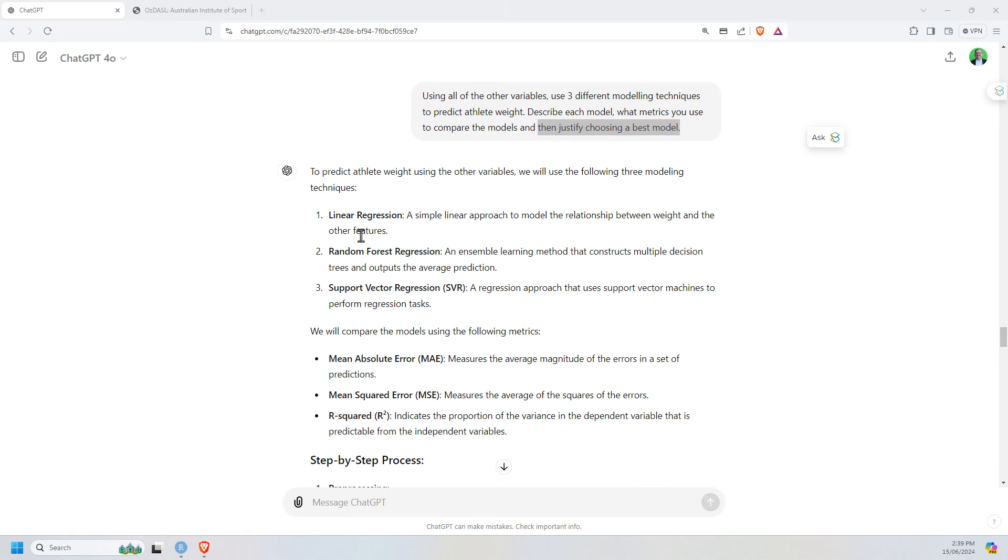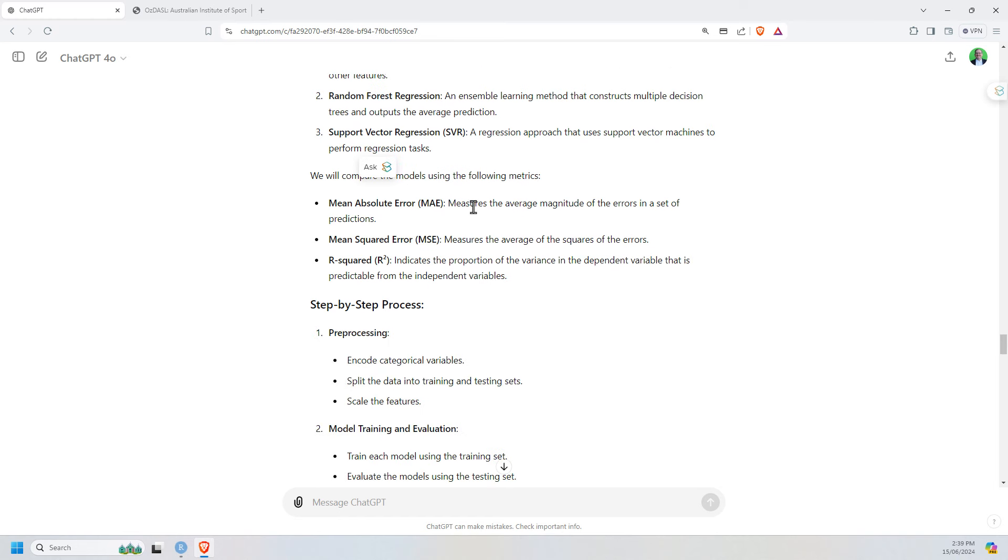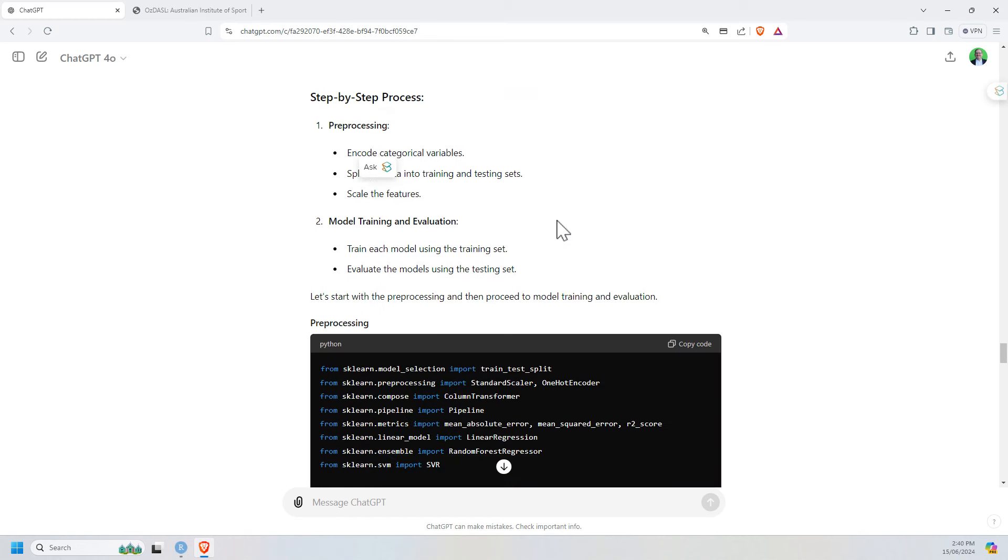And so it chose linear regression, which is probably the most sensible and most likely, random forest regression, and a support vector regression. So three different versions. I would have been very disappointed to not see this one. Certainly with the other AI tools, they came up with some other stuff. There was normally some sort of regression tree type thing. And then the third one was also a bit more mixed. They've determined some metrics that we'll use to compare. And these are all perfectly reasonable. They're not the only ones we could have chosen. But with no other prompting, that seems okay.